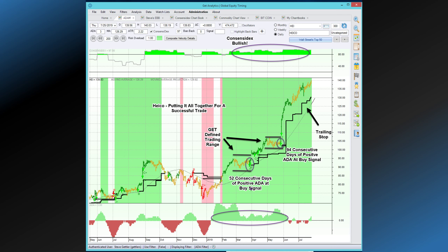So let's set up the chart and take a look at what we do have here. We have the Consensidex, which is an oscillator at the top of the screen. The Consensidex is one of the filters within the Global Equity Timing environment that is unique to Global Equity Timing. This indicator measures fundamental and technical information. Fundamental information is things like earnings and earnings growth. Technical information are things like price strength and relative strength, as an example.